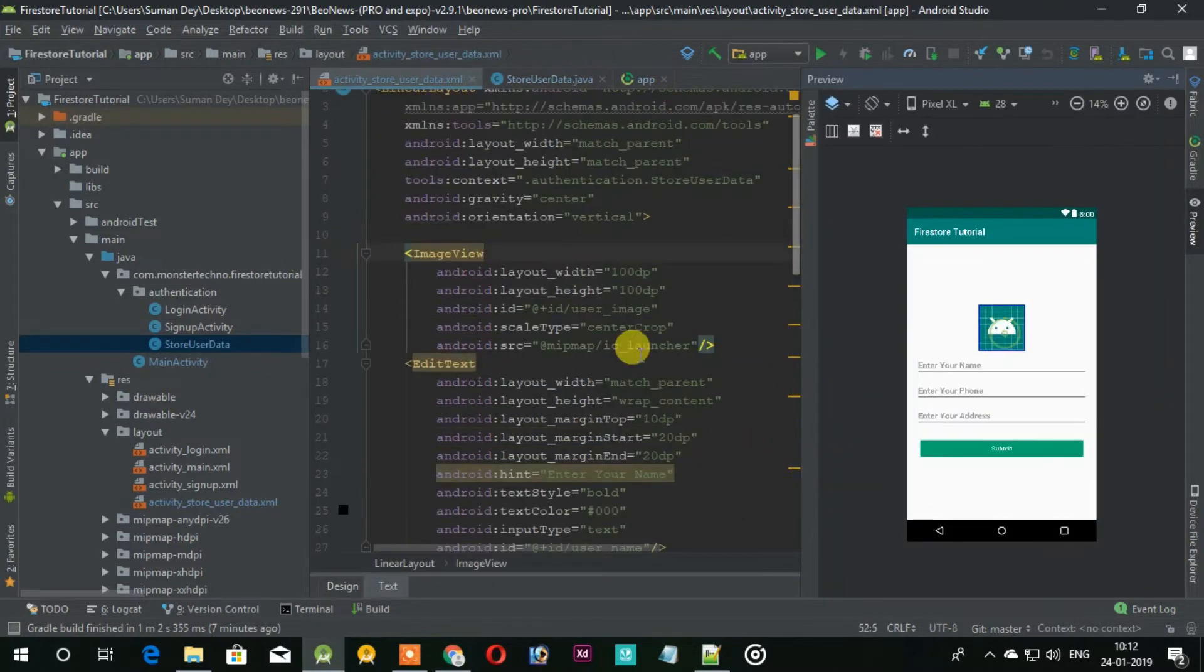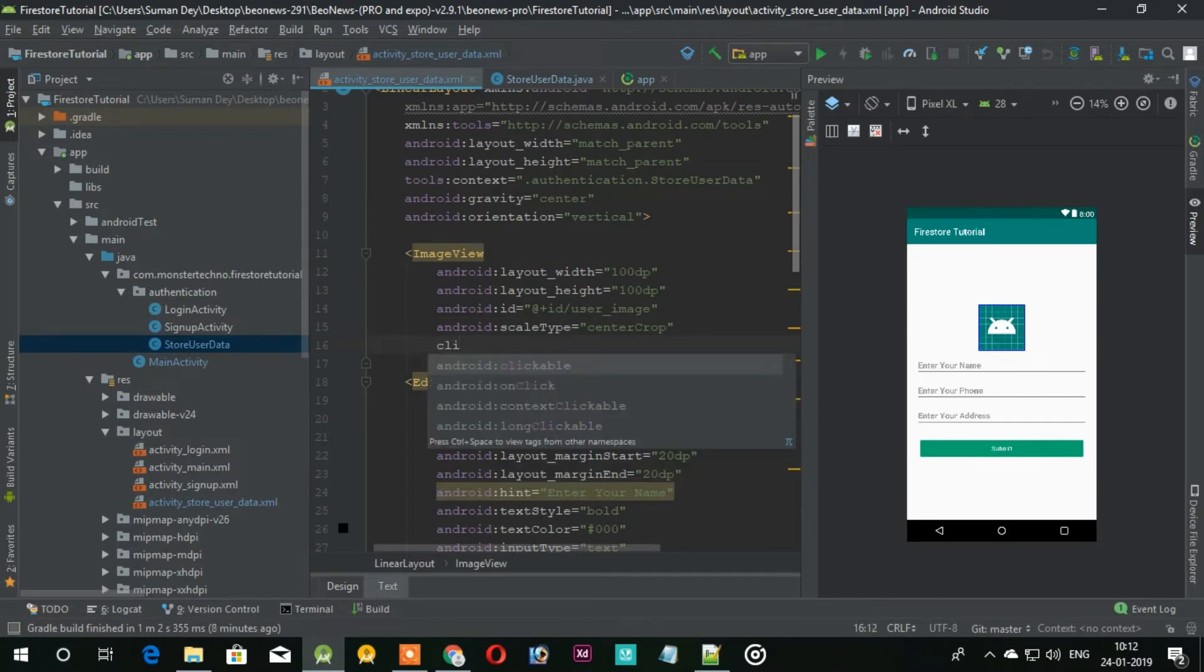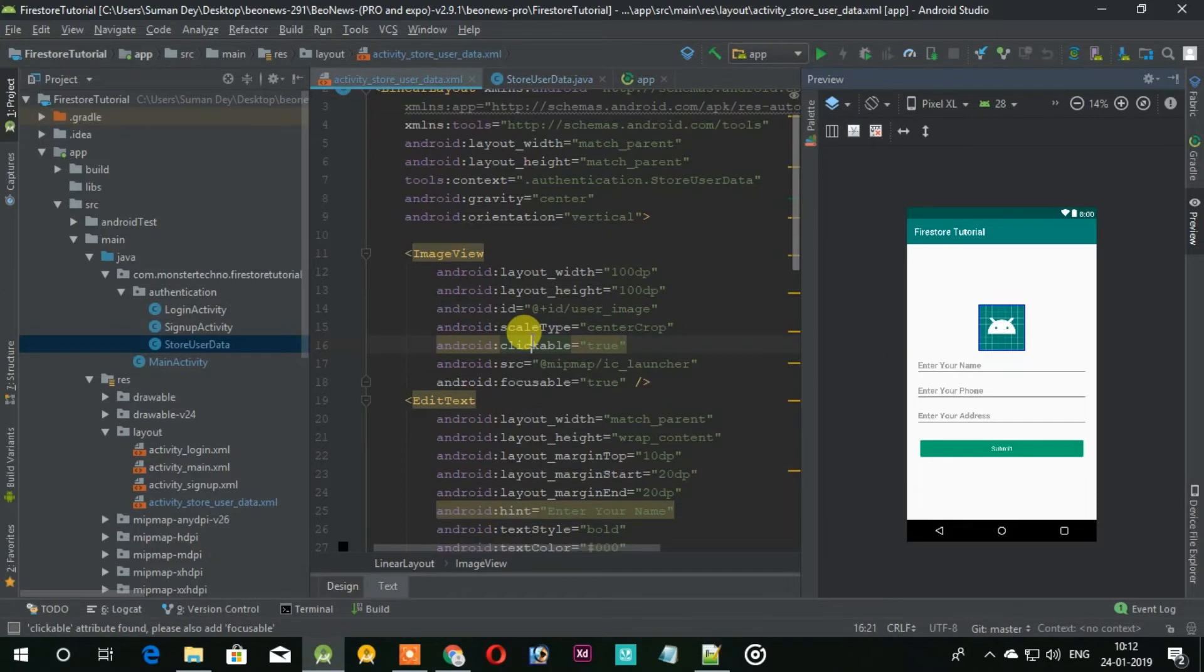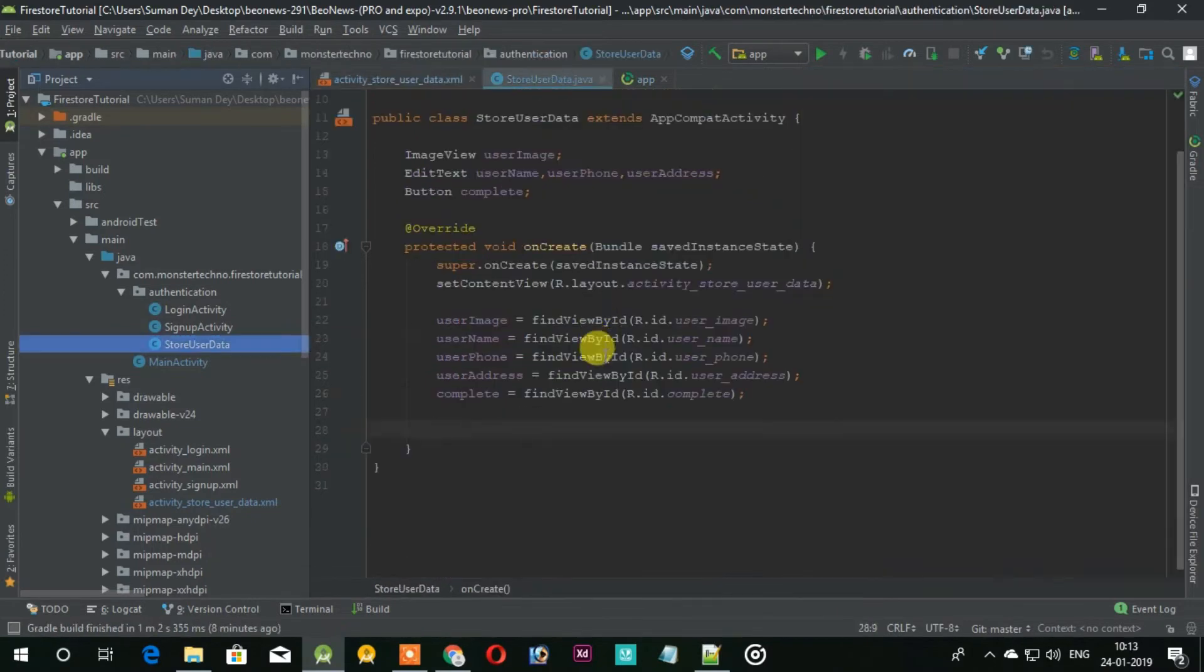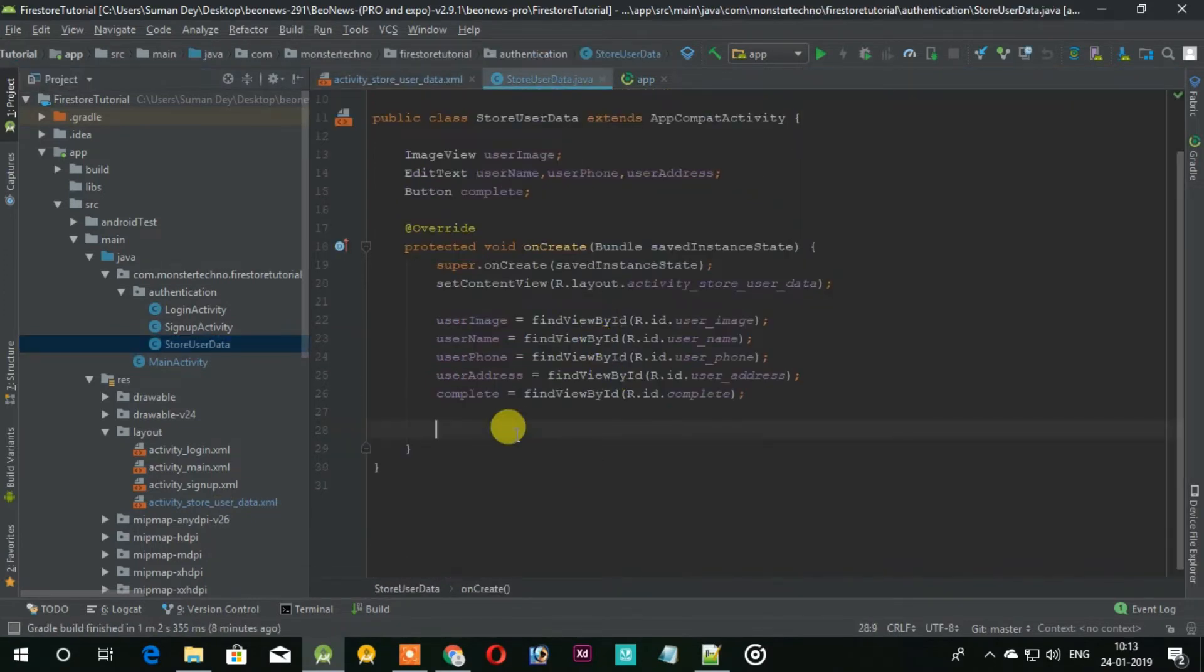Now when a user wants to choose the image, they click on the image view. So let's add the on click listener for that. Under that we need to check permissions.